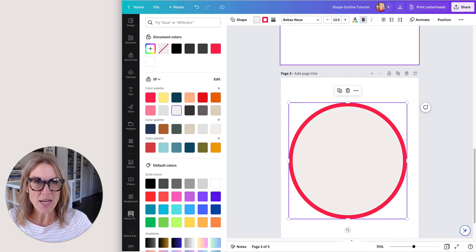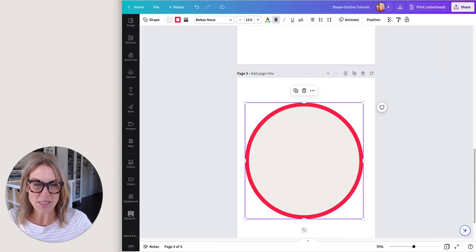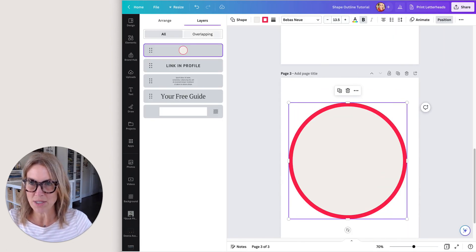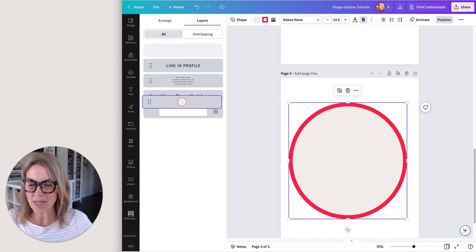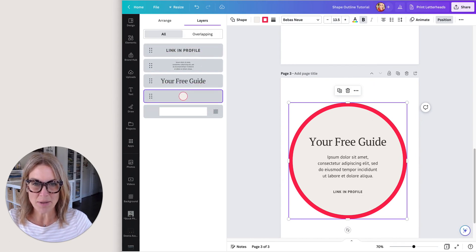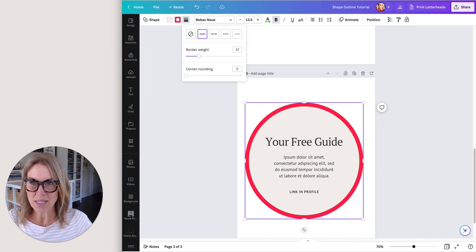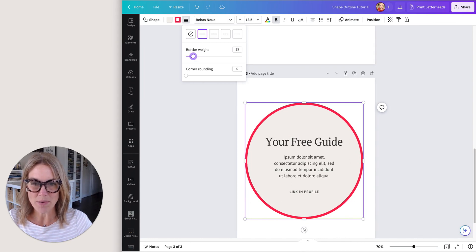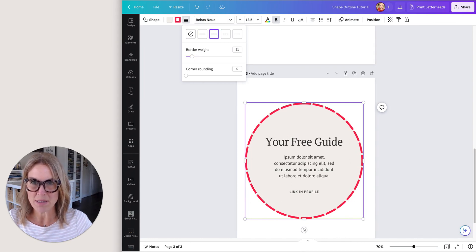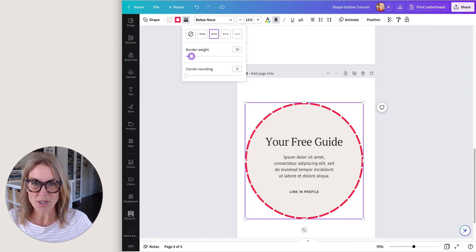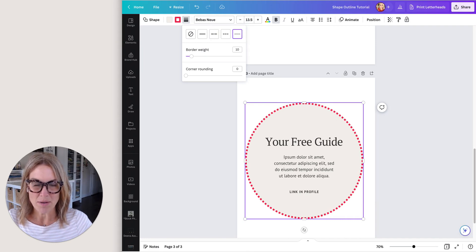I'm just going to add that. Now since this is in front of the text, I need to position it to the back, so I'm just going to drag that to the bottom. Then I can change the border weight like that. I can make it a dash border if I wanted to as well. Lots of different options here.